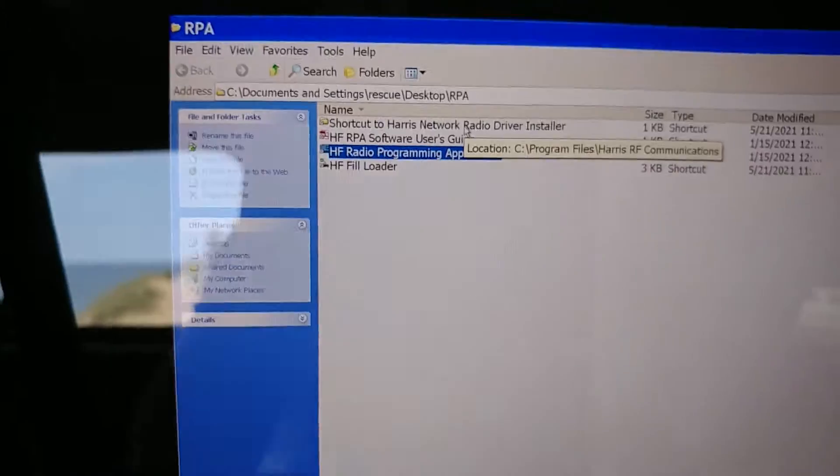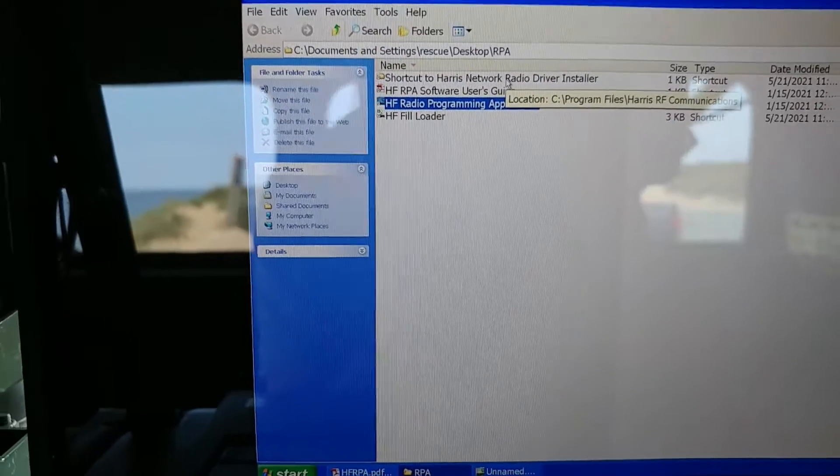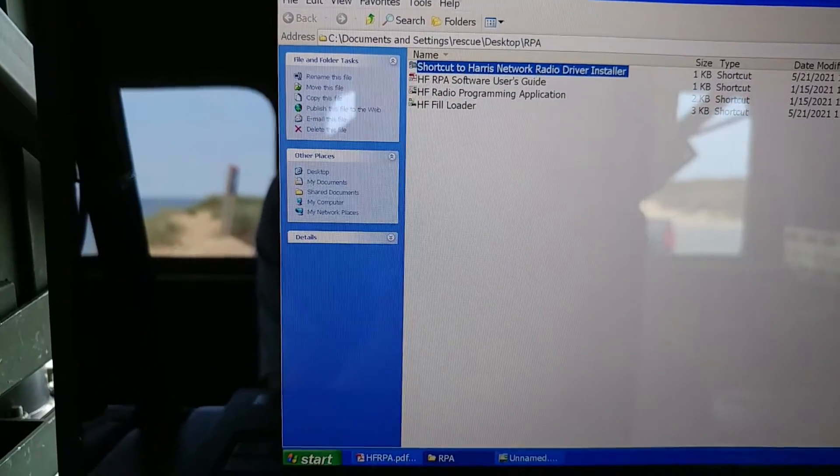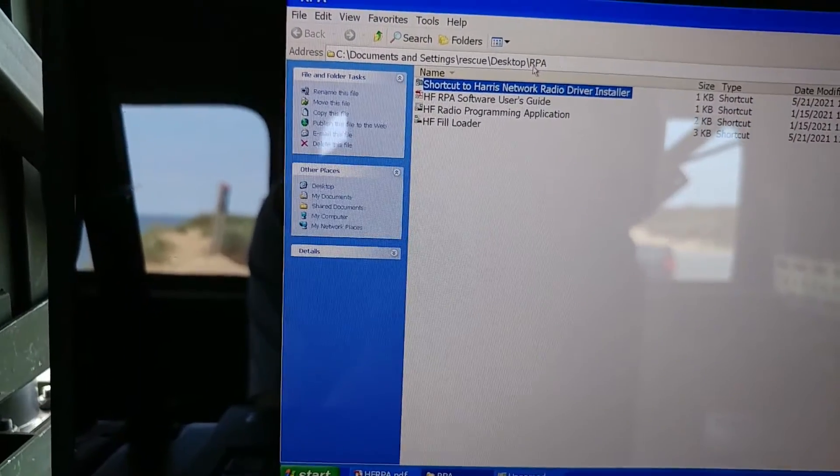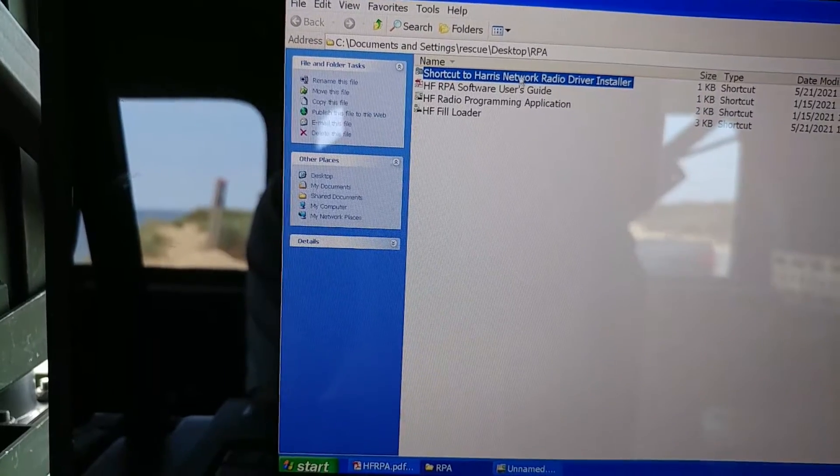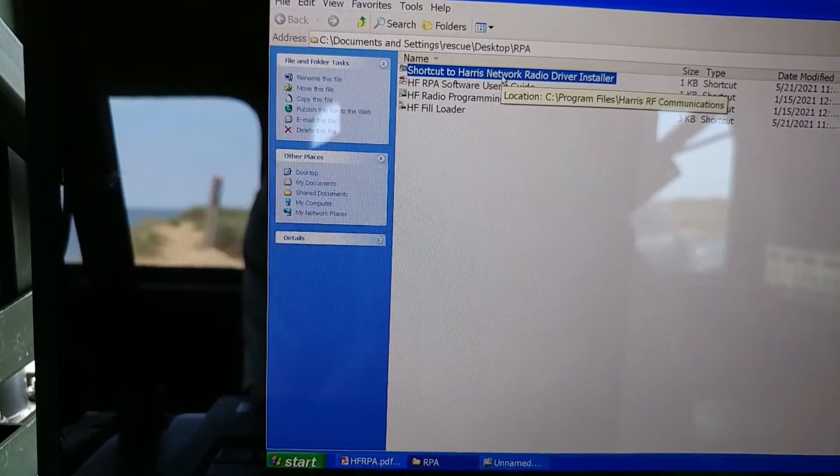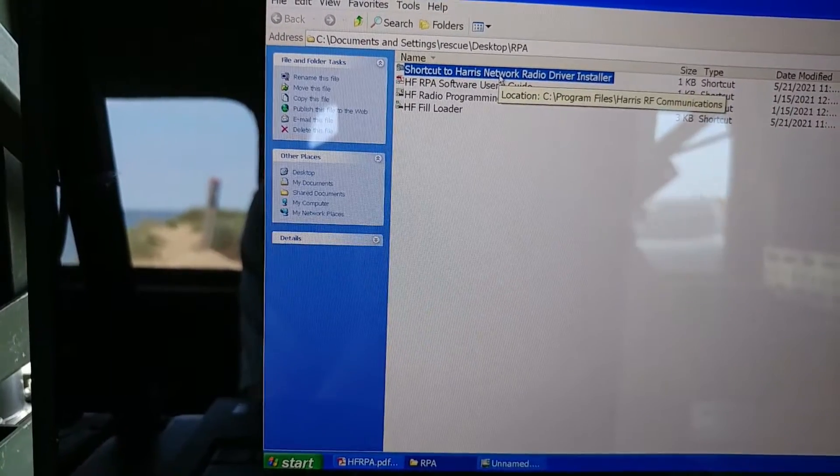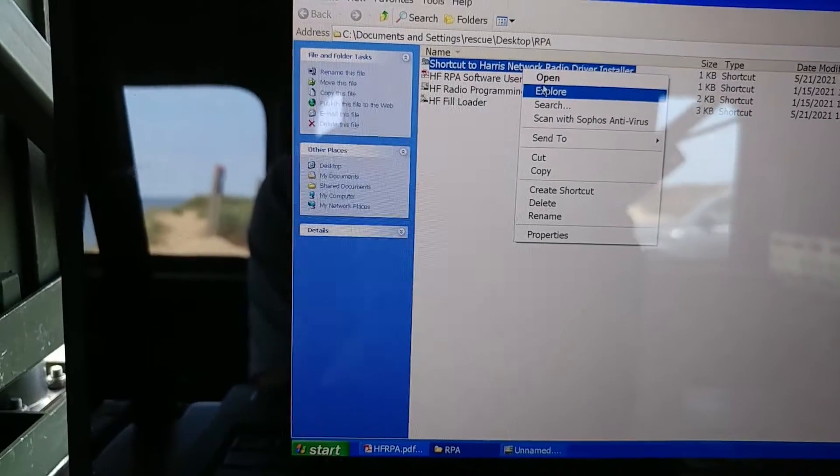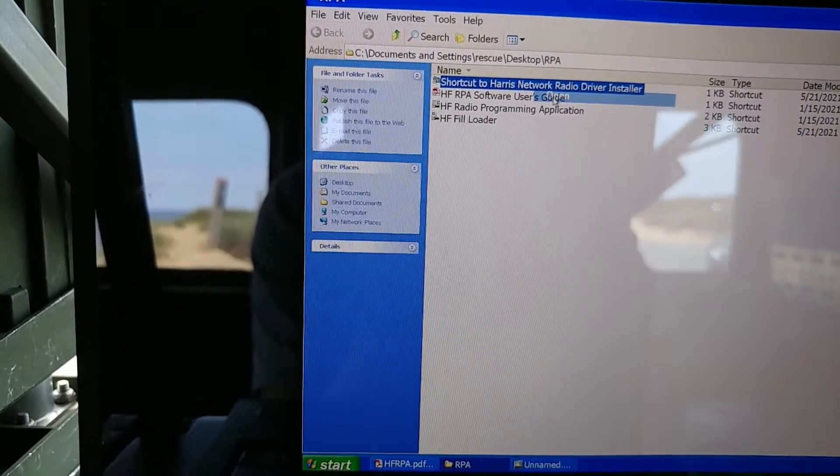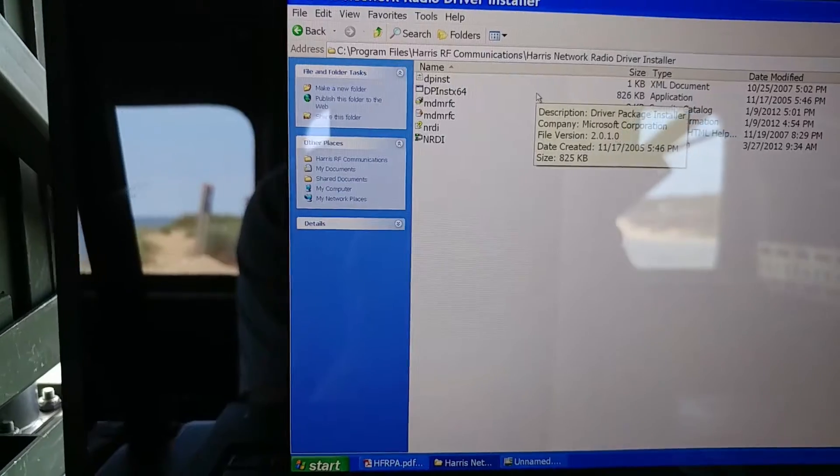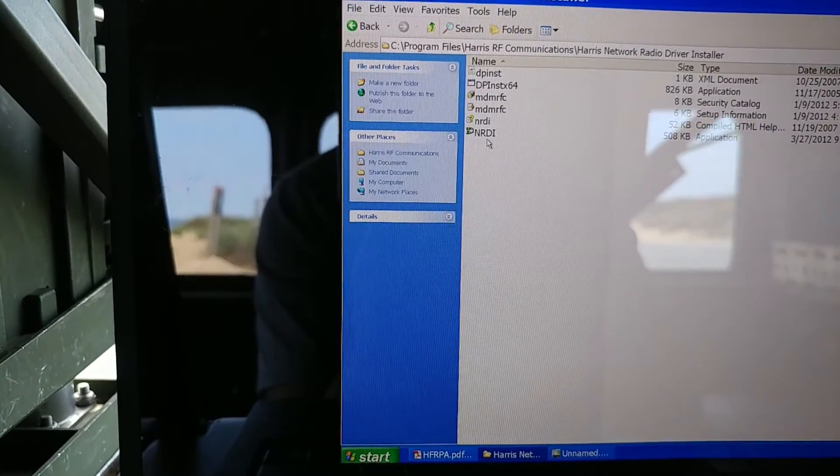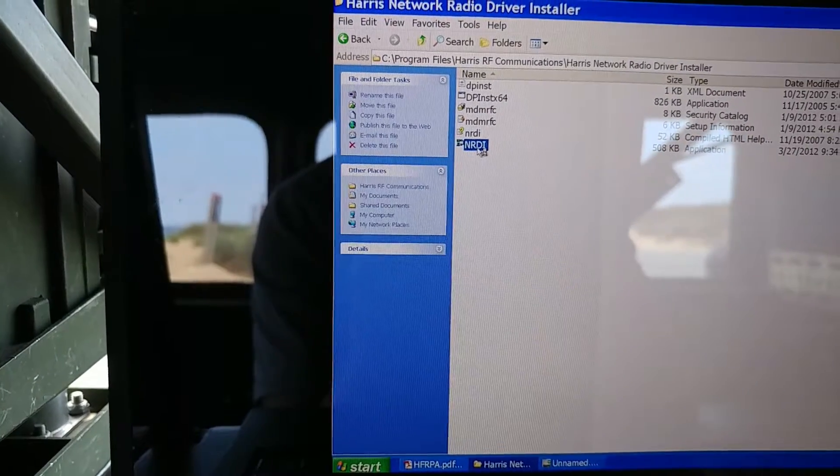What I think is a good idea to do here is to add a shortcut in my RPA folder, add a shortcut to the network radio driver installer. And this is what allows you, let's see if we can show this quickly. Okay, right here. That's the folder and here's the application.